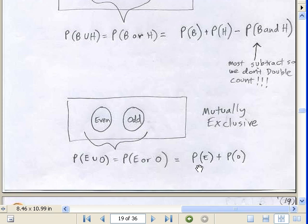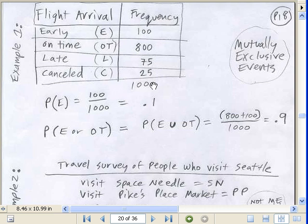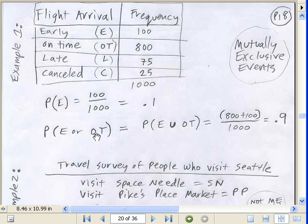When the events are mutually exclusive, you simply add. Let's look at an example — here are some flights: early, on time, late, cancel. Add up the frequencies. Calculate the event 'early': simply take that frequency divided by 1,000 and get 0.1. Notice these are all mutually exclusive — can you be early and on time? Can you be late and canceled? No way. So 'or' is easy. What's the probability of early or on time? With the union, you simply add and divide by the total, and get 0.9.